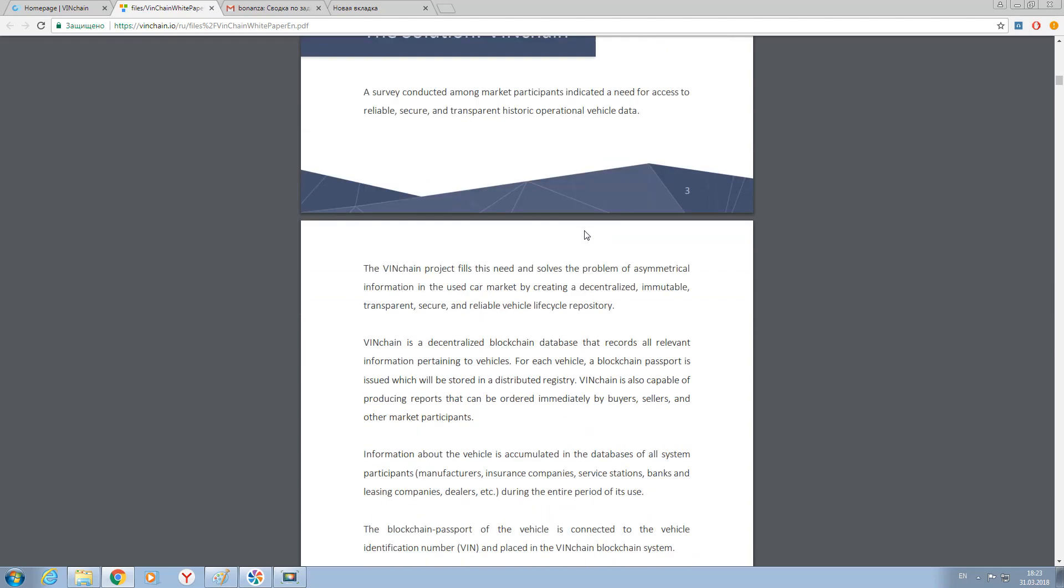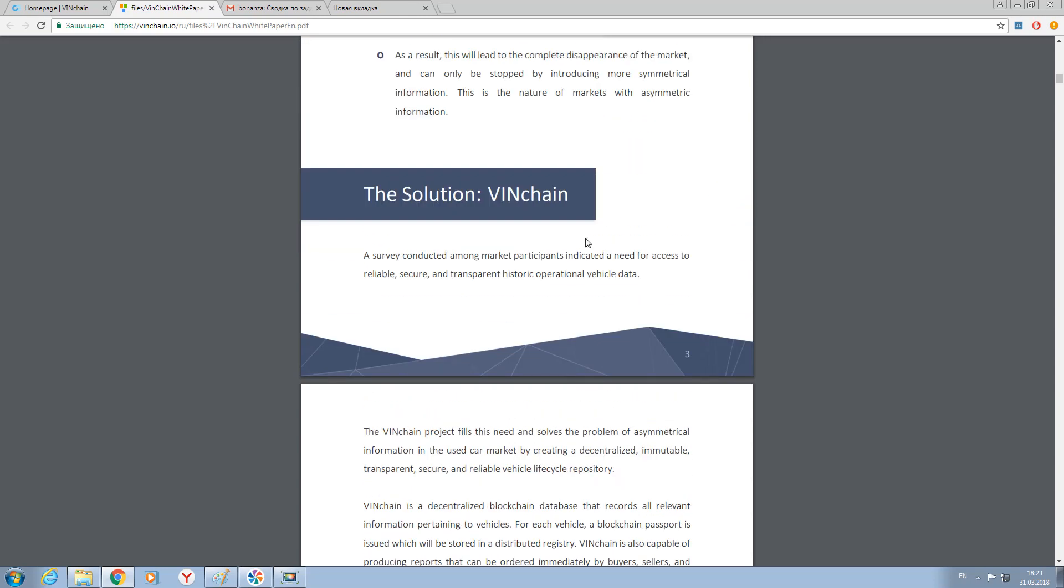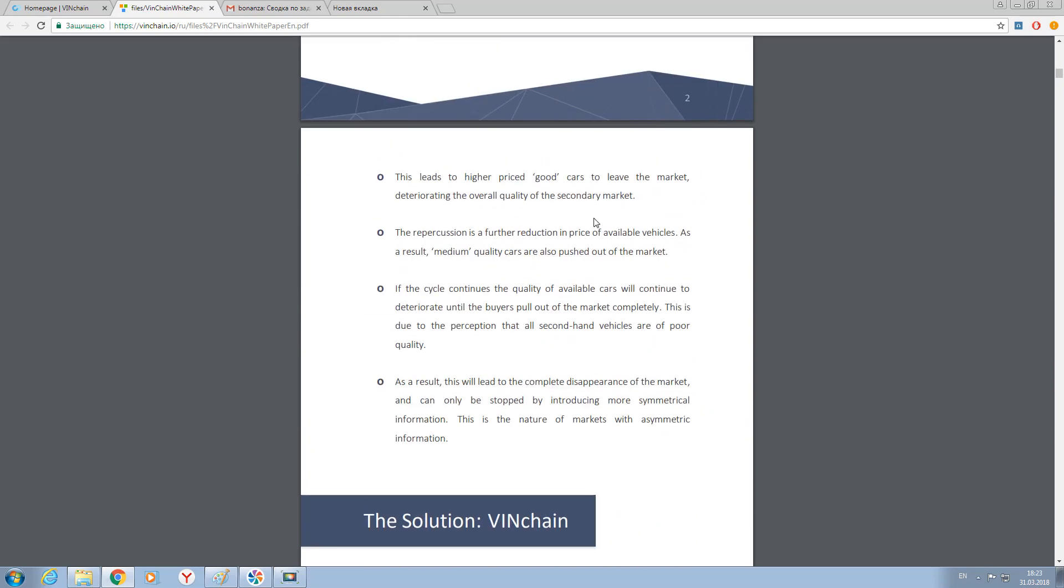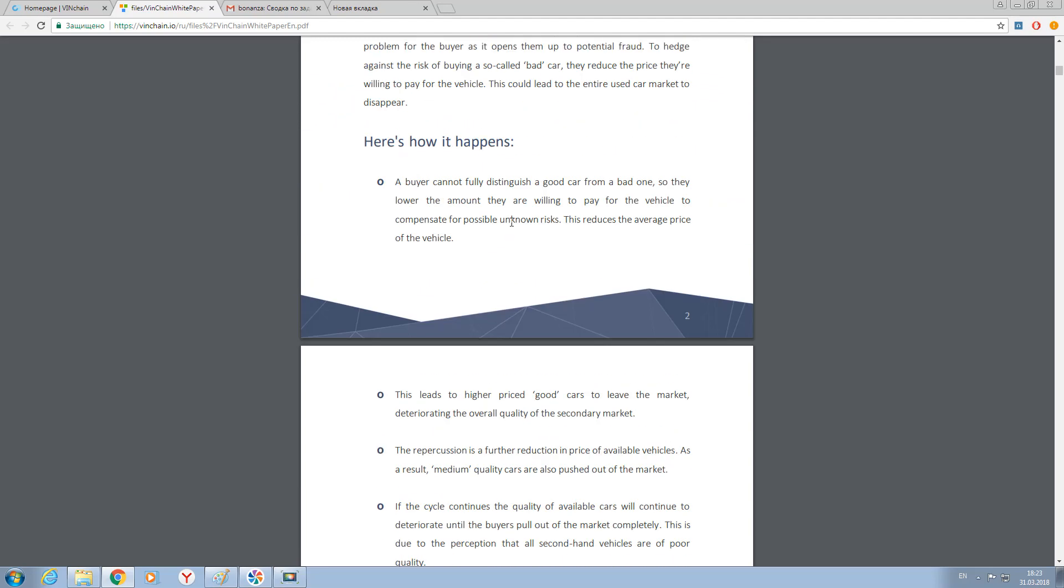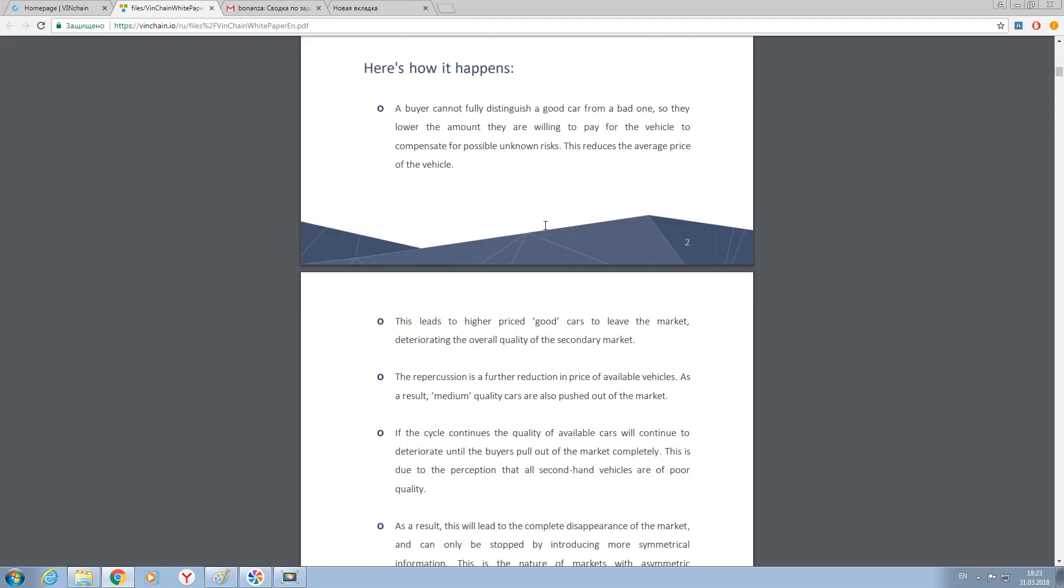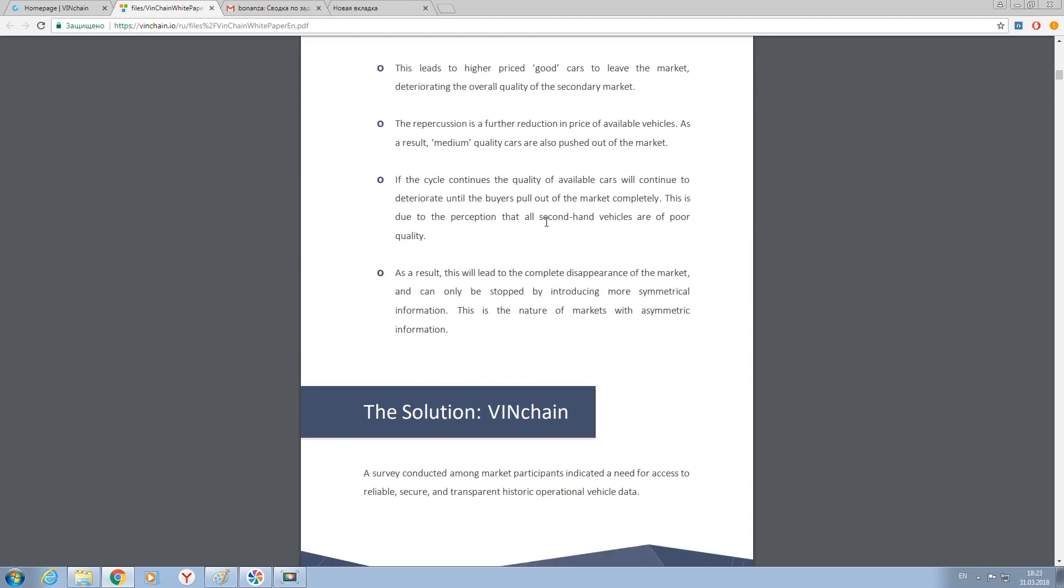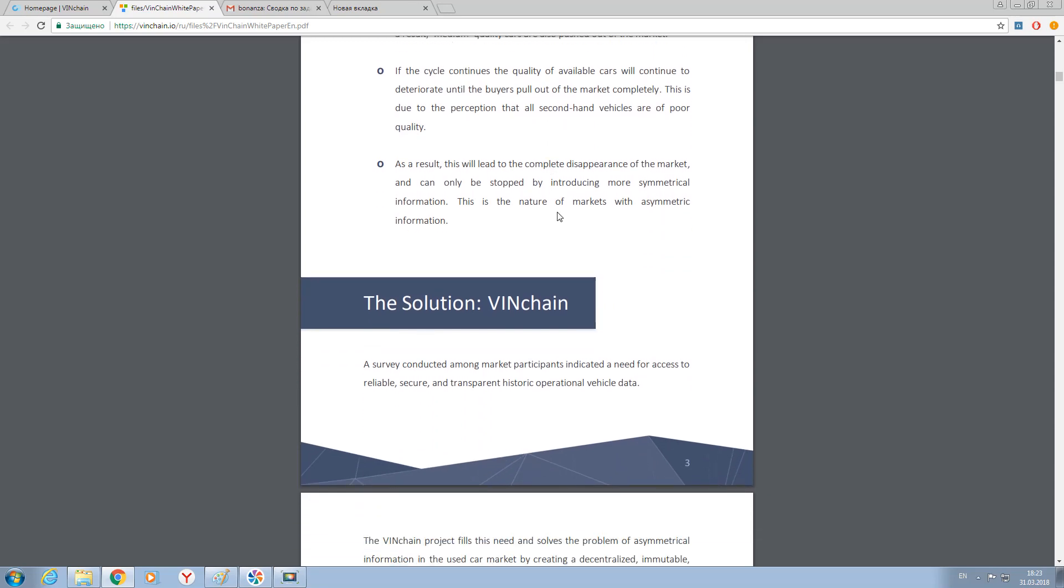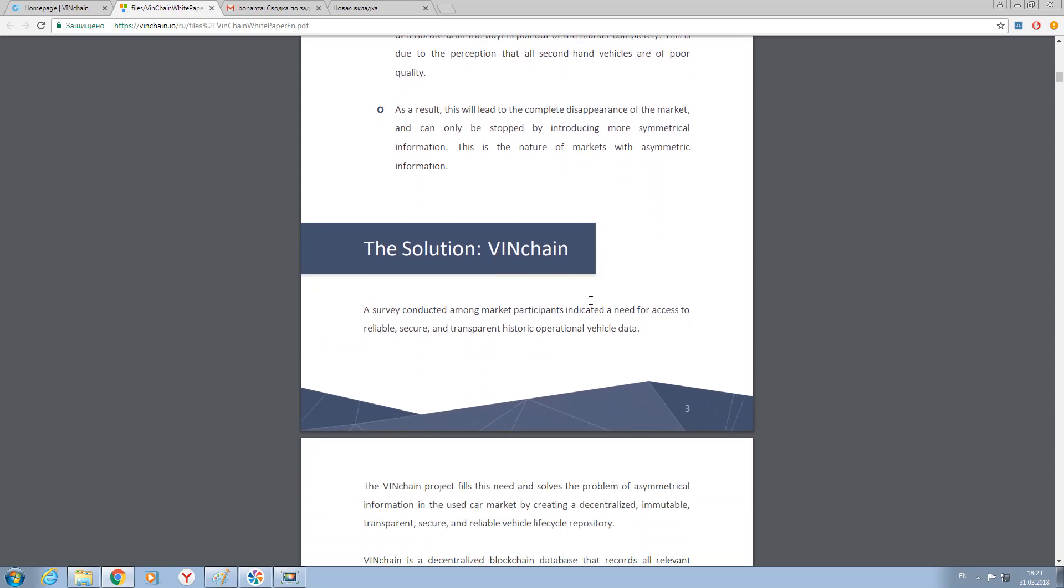So what's next? What exactly can you do with VINchain? I want to start from the beginning. So what data can be used on this platform? First of all, let's just think about it.